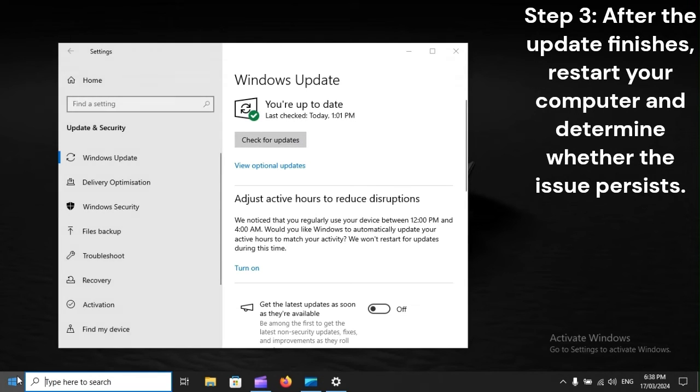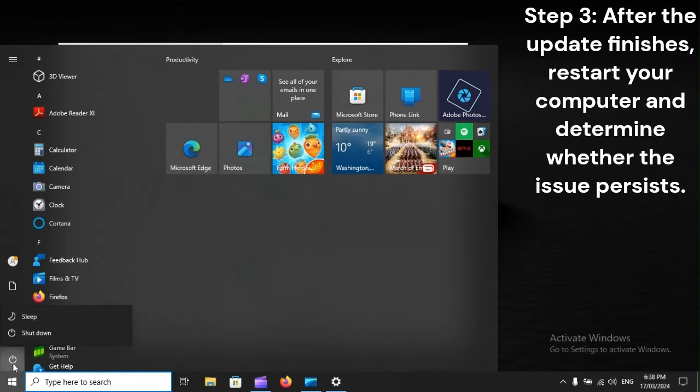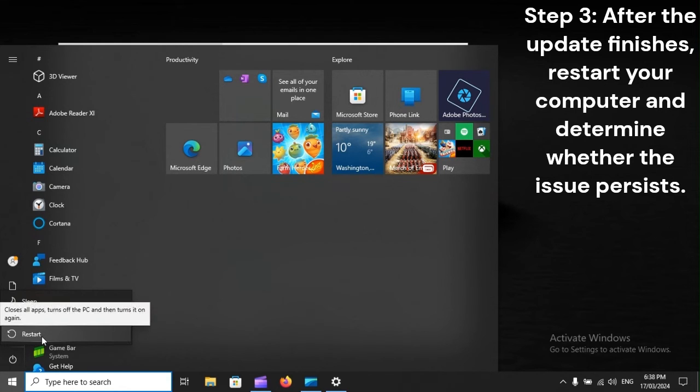Step 3: After the update finishes, restart your computer and determine whether the issue persists.